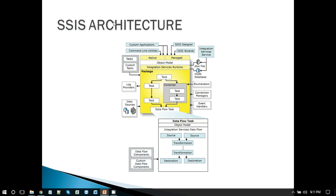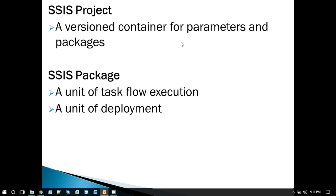Then we have the designer for creating the SSIS package. An SSIS project is basically a container for packages and parameters. Package parameters are a new concept in SSIS 2012 — we will look at that in upcoming videos. For now, a project is basically a container for different packages. We can create different packages for different purposes. For example, for loading data from a CSV file to SQL Server we can have one package, and for exporting data from SQL Server to Oracle we can have another package.